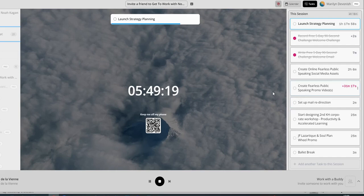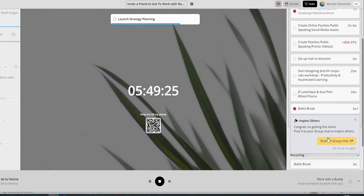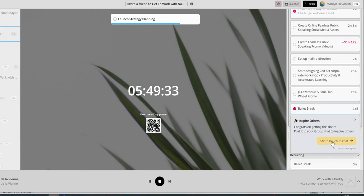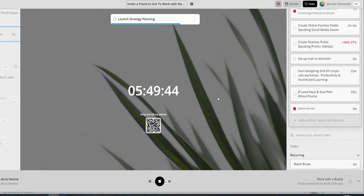Actually, let me just show you. Let's just do it with a simple one here. Ballet break. It will tick. And then you can share that. Congrats on getting this task done. Post it in your group chat to inspire others. You don't have to. It's optional. But once you've selected the group that you're in, if you wanted to, I could post that into the group chat. And your coach comes in, gives you a bit of affirmation, and it gets added into the group chat to say, hey, just completed this. So that virtual accountability.